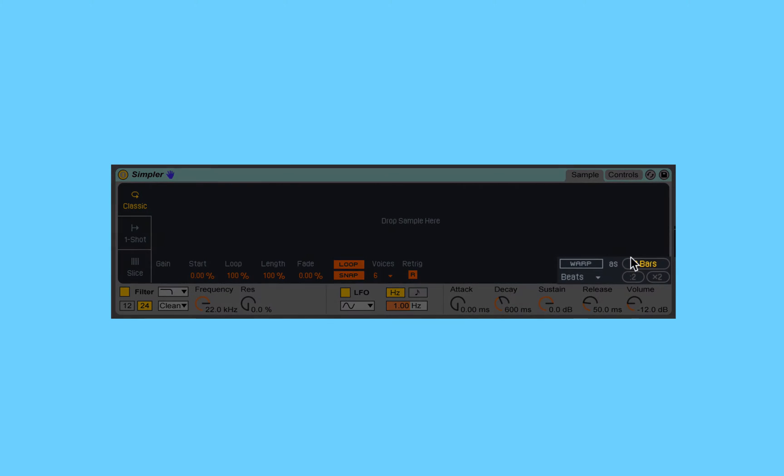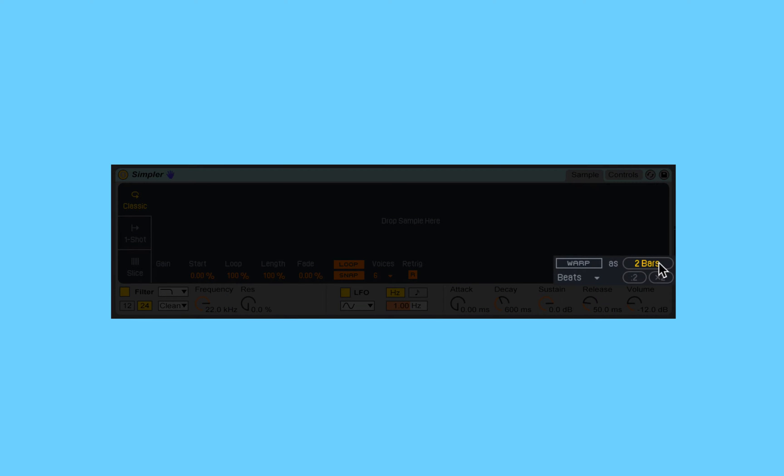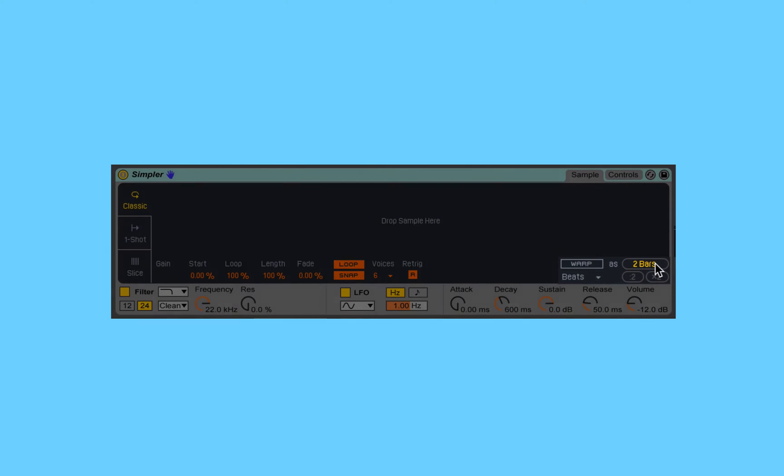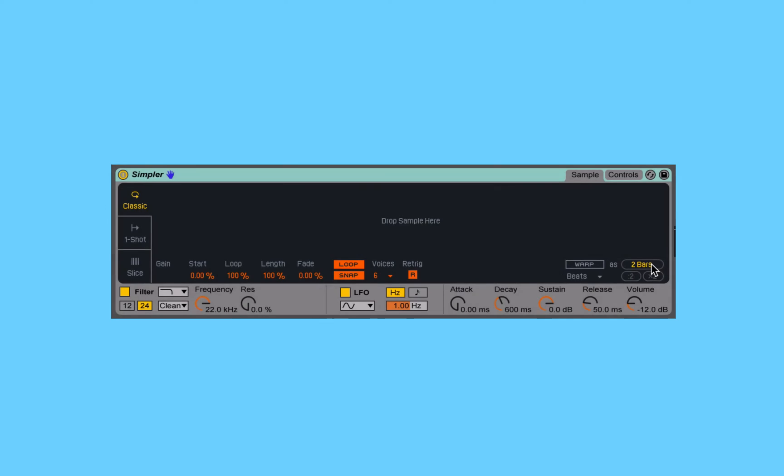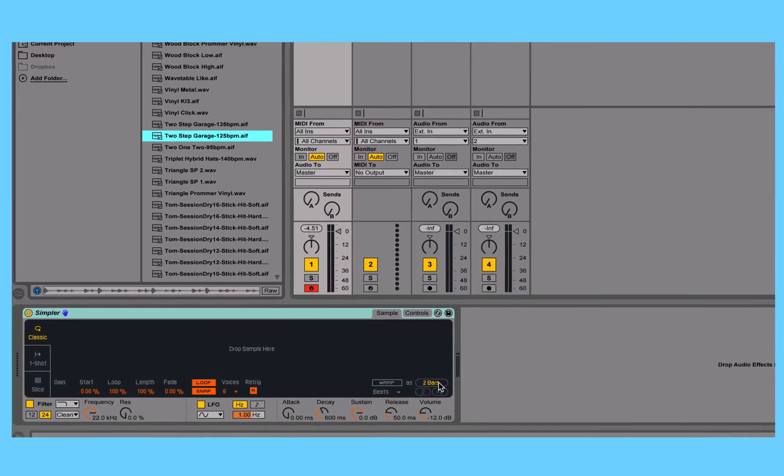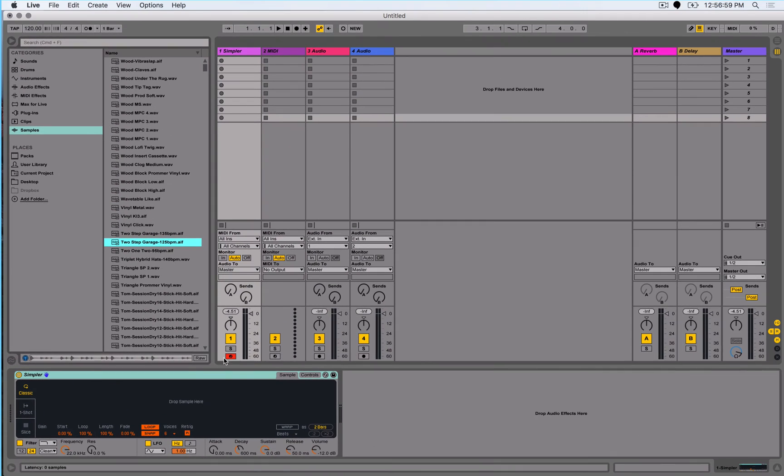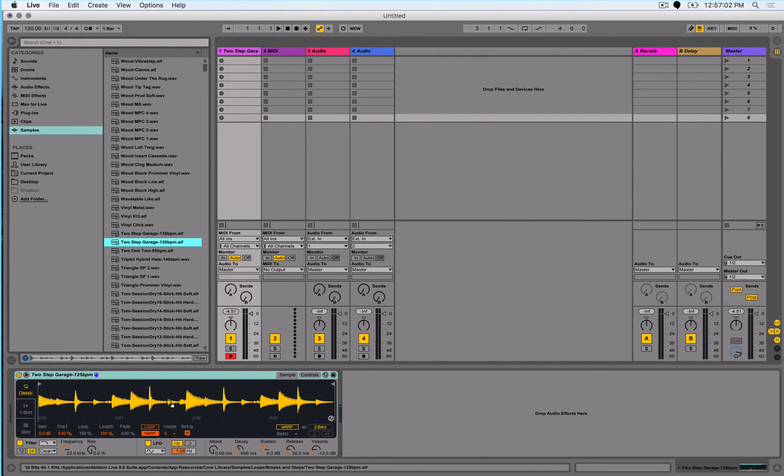Unless we've enabled the warp mode, which we're going to talk about in later videos. So for the time being, we're just ignoring this section of Simpler, which is one of the new features. To start with, let's go ahead and drag and drop in a sample to start working with.